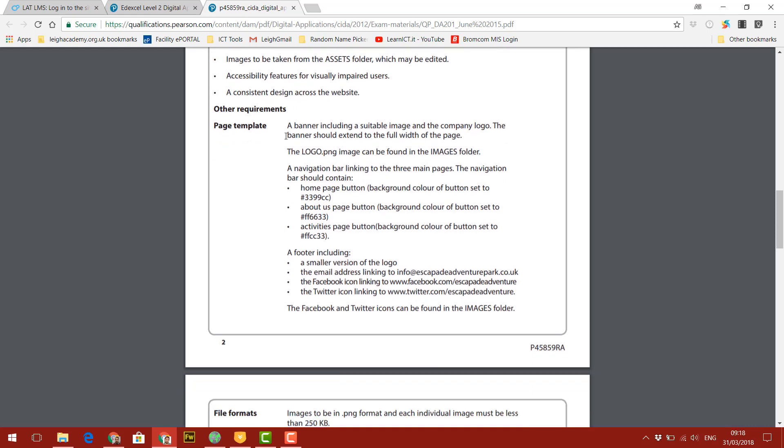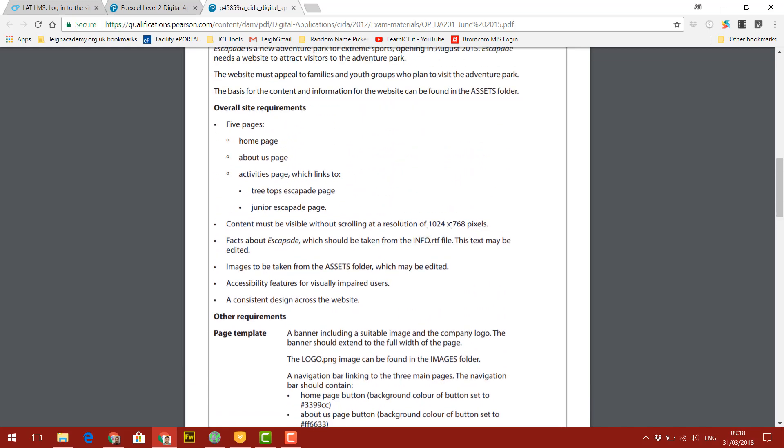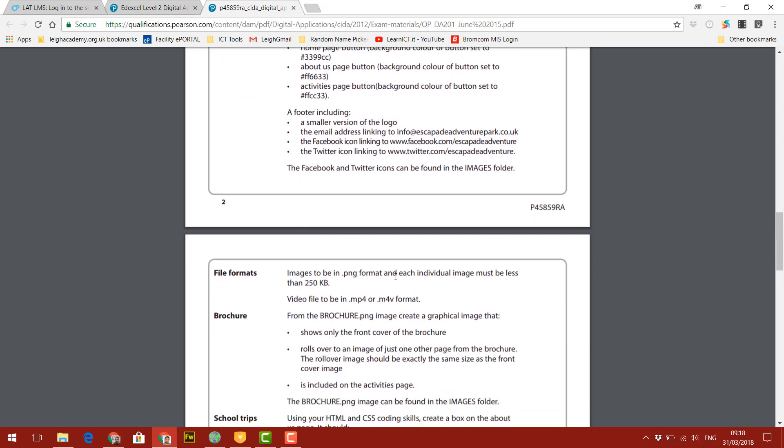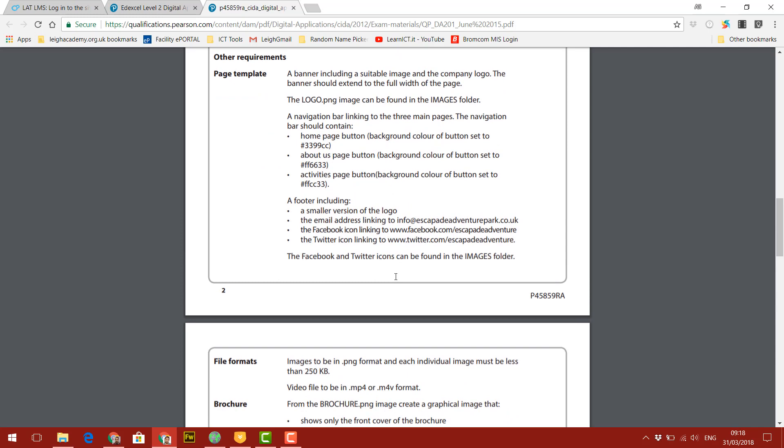So this is the important part. When we look at page template, it tells us the requirements of what our design should look like. So here it's telling us we need to have a banner, including a suitable image and the company logo. The banner should extend to the full width of the page, and we know the full width of the page is here, 1024 pixels wide.